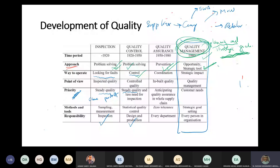Strategically, I want to increase my efficiency from 80% to 85%. I don't want to have a patient loss - out of every 100 patients, I only want one loss, for example. It's all about strategic goals, strategic impact, and planning.